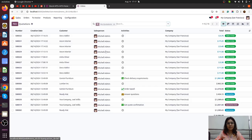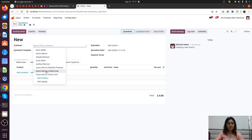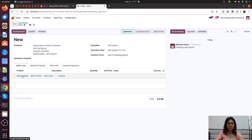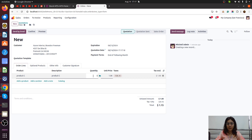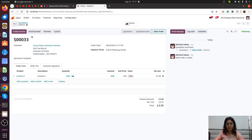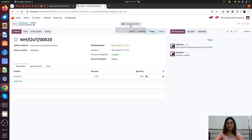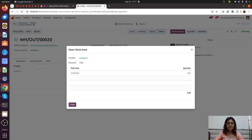Now let's make a sales order for less than the on-hand quantity. We are selecting our customer, Product C is there, the quantity is 5, and we confirm. As usual, a delivery is created for that 5 quantity. Now Product C has 5 quantity on hand.